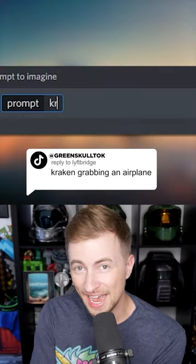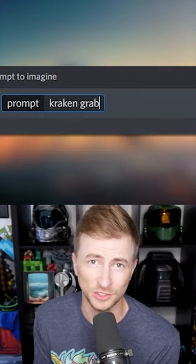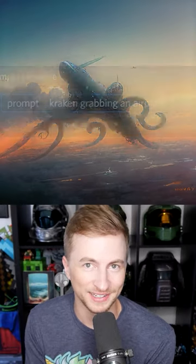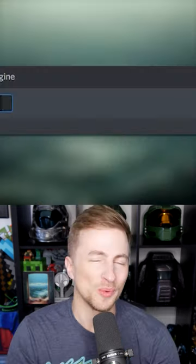I got you. Let's ask an AI image generator to show us Kraken grabbing an airplane. This one doesn't even look like the ocean — it looks like there's just a Kraken on land grabbing this big plane.